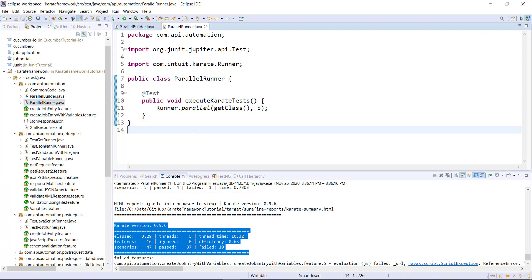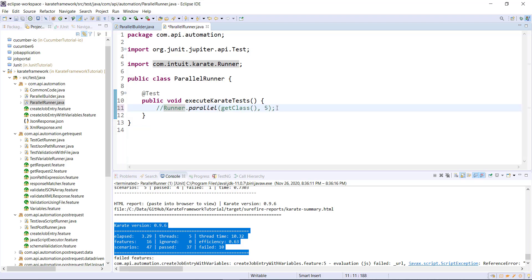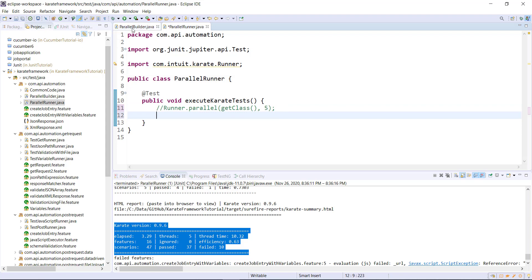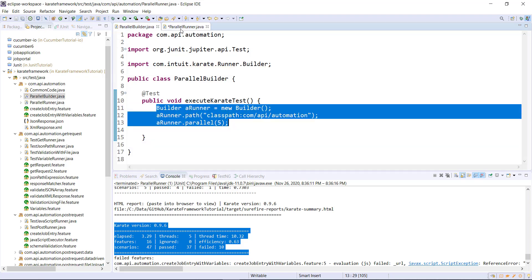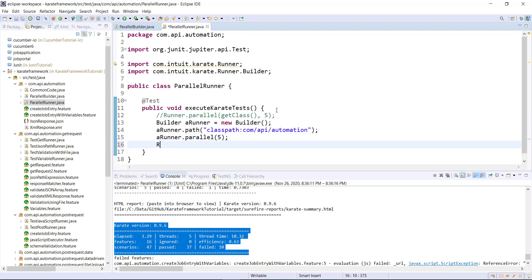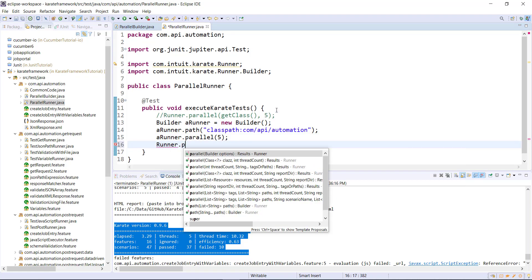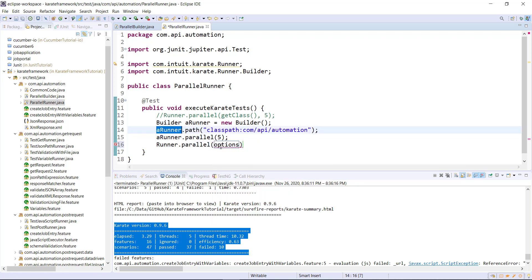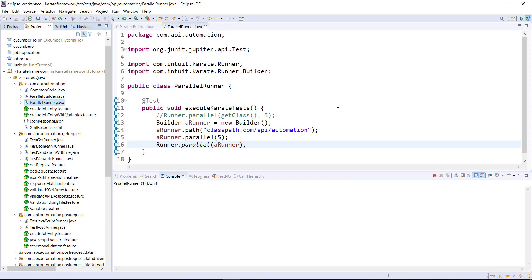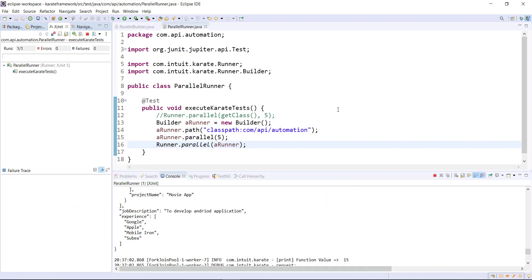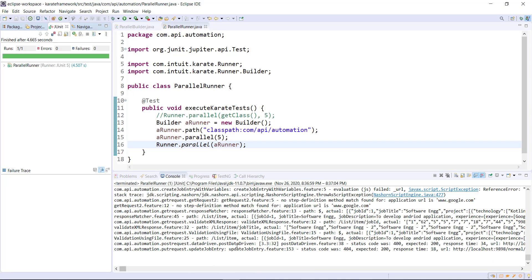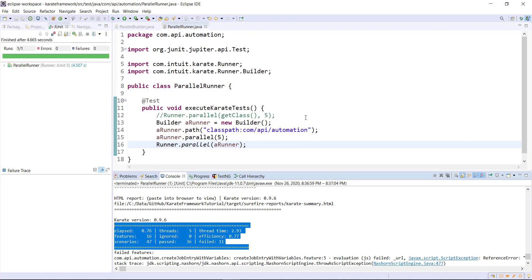This is the report. You can also specify the builder configuration inside this method. Let me copy the configuration code inside this class and then use Runner.parallel() passing that configuration. The execution is done and this is the outcome. In this manner, by using the Runner class or the Builder class, you can create the parallel runner in the Karate framework.